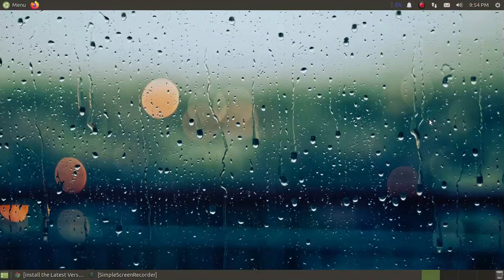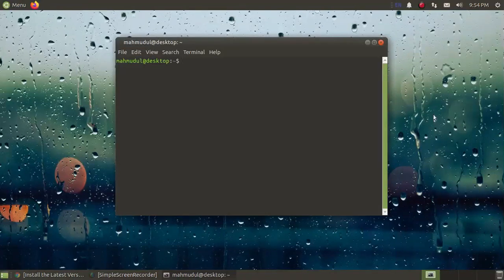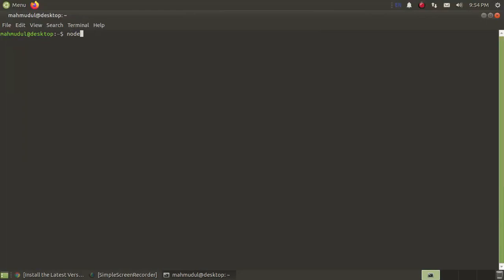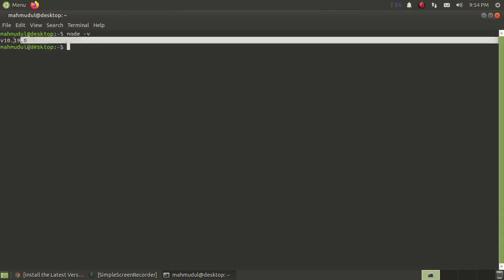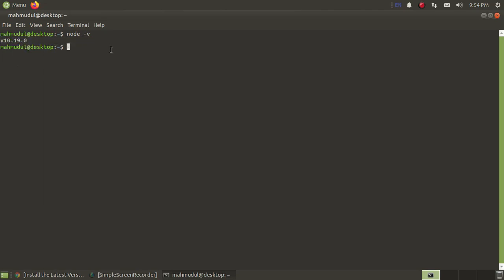Before starting installation, we must have Node.js installed and we need curl installed on our system. Let's start by opening a new terminal and installing Node.js. I have already installed Node.js on my machine. Now I am going to install curl using this command with sudo privilege: sudo apt install curl. Enter your password.